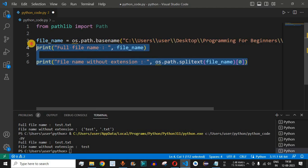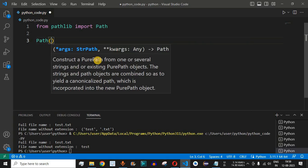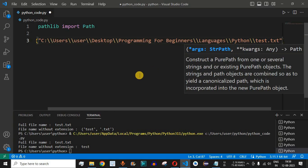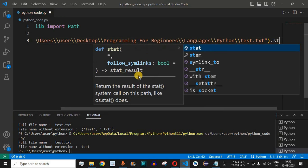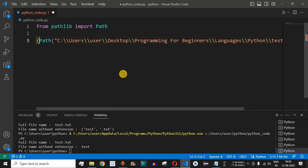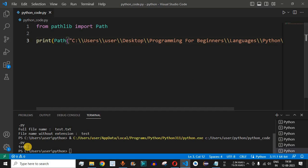We remove the previous code and use the Path class, providing the absolute path of the entire directory along with the name of the file. Then we add dot followed by stem — the stem attribute returns the final path component minus its last suffix, meaning it removes the extension and provides just the name of the file. We enclose this inside the print function, save, and run the code. As you can see, we get test as the output.